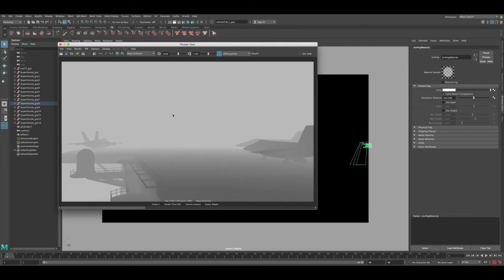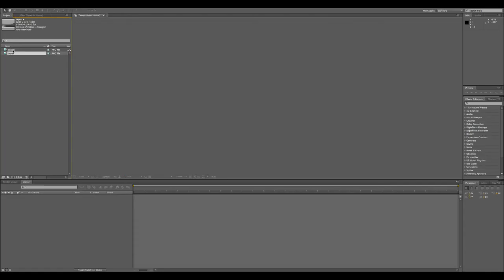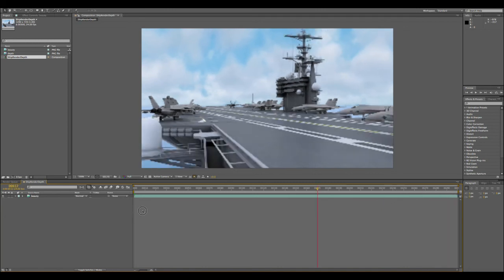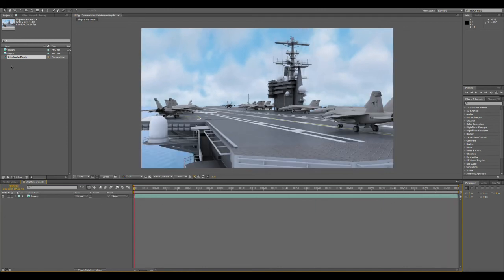And I'm gonna show you guys how you can comp this pretty quickly in After Effects and get pretty good results. Okay, so now we have the beauty pass and the depth pass in our scene. So let's grab the beauty pass to new comp, and this is what we have, the render. And then let's grab the depth pass, and this is the current depth pass that we render with Maya software.